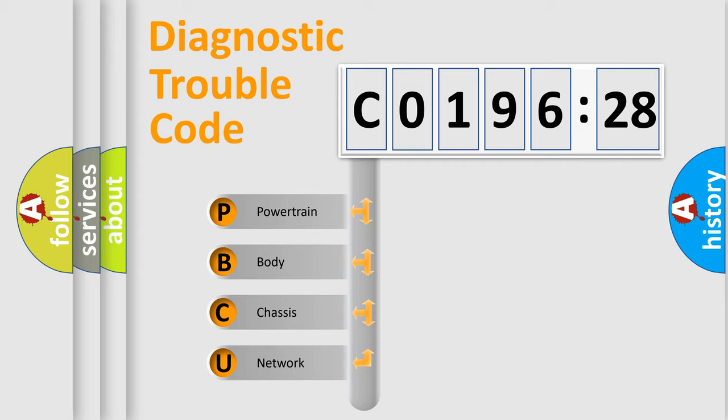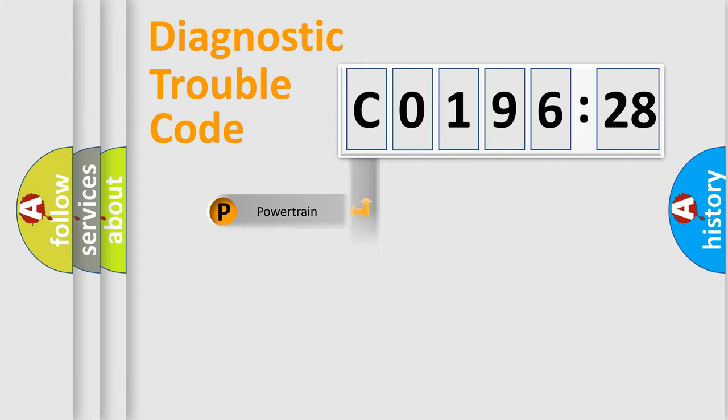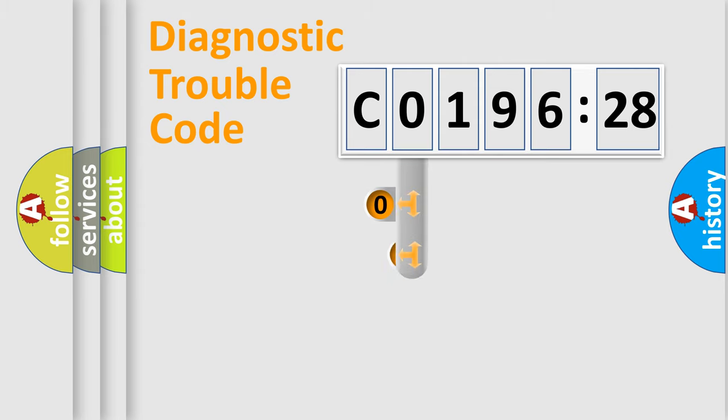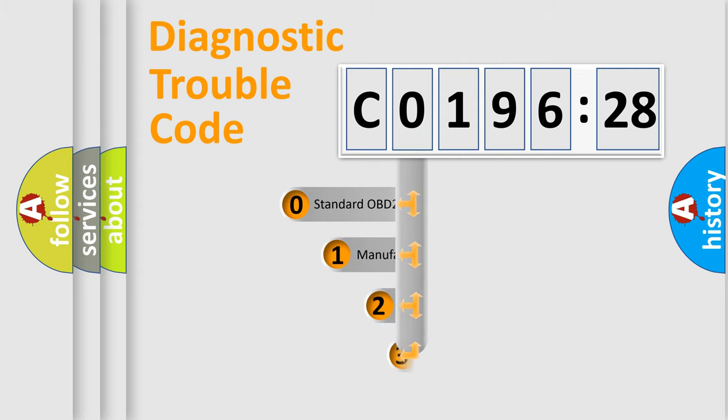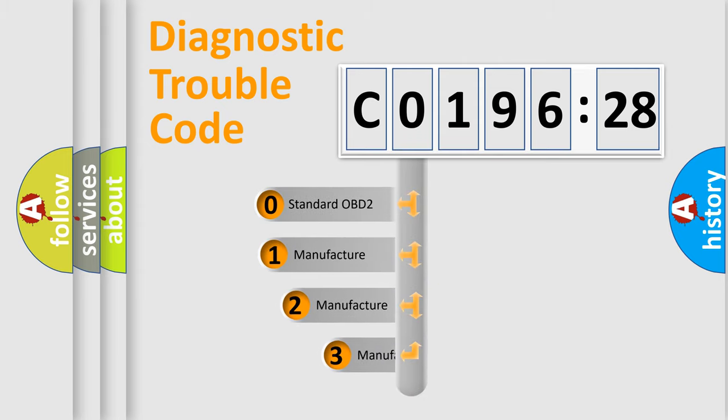We divide the electric system of automobile into four basic units: Powertrain, Body, Chassis, and Network. This distribution is defined in the first character code.